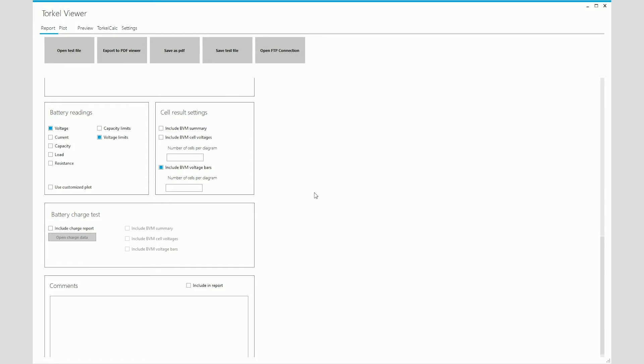Next, this is where we decide what test data we want to see on the report. On the left, you have the overall battery measurements. So here you can see that the voltage and the voltage limits checkboxes have been checked, which means that on your main graph, you will see the overall battery voltage and the voltage limit will be shown on the graph as well.